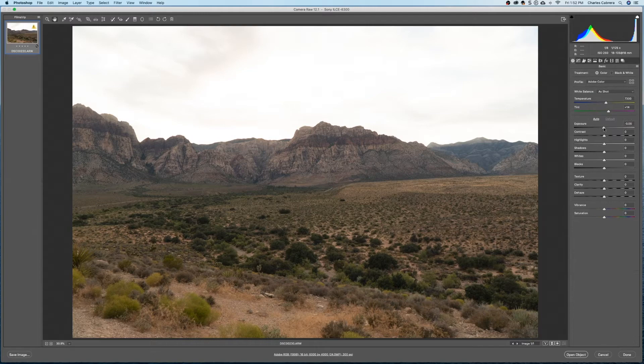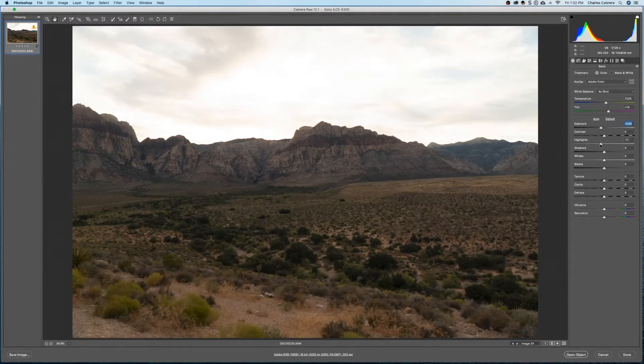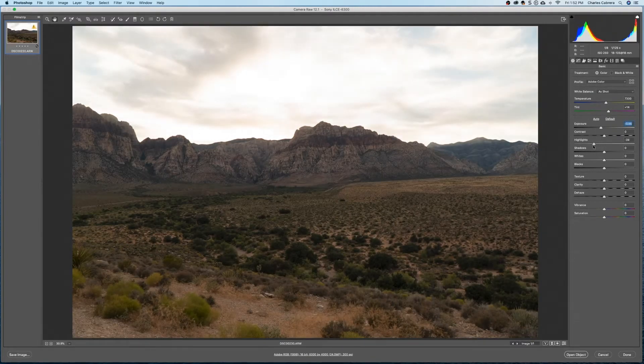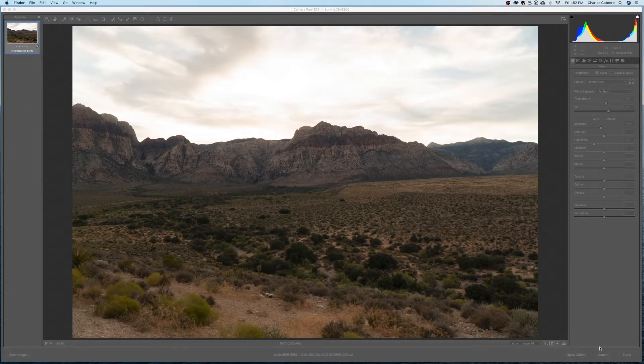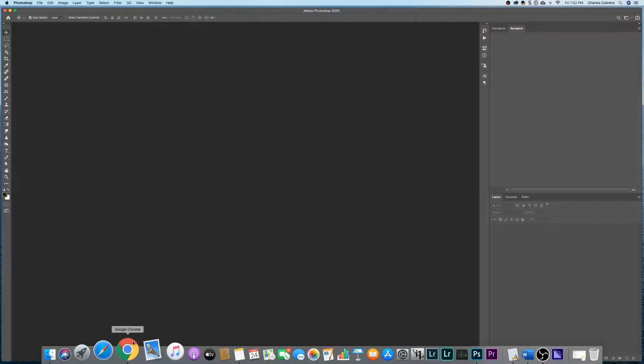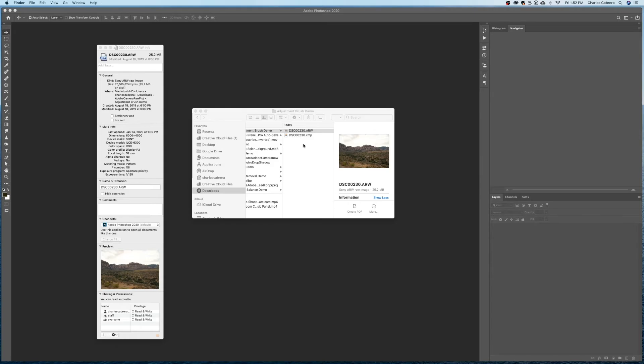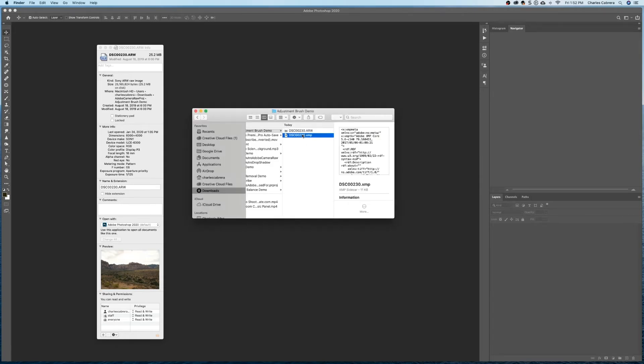So I have this photo open here in Camera Raw. If I make a change to any of these sliders here in Camera Raw, if I say done down here and go to that file in the file system, you'll see that it's created another file right here. That file has all the information, the changes that I made. So if I go back in to Camera Raw, these changes are still there.